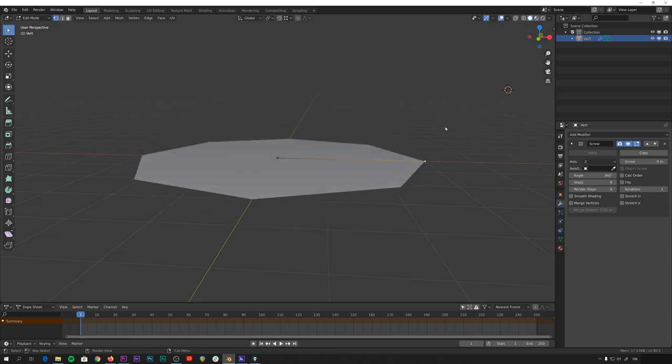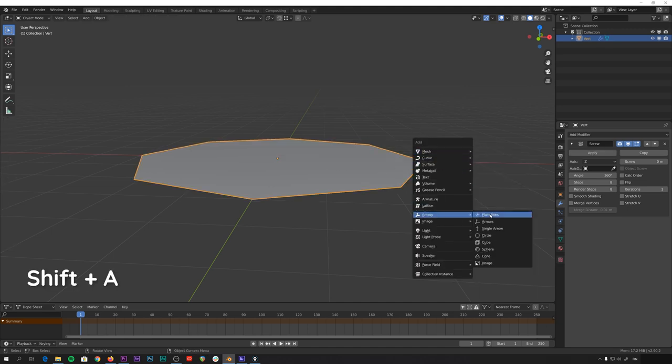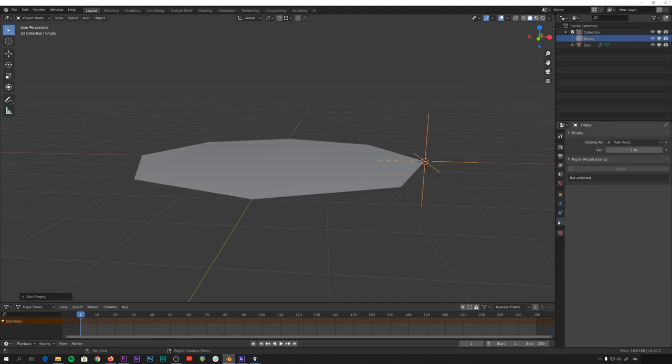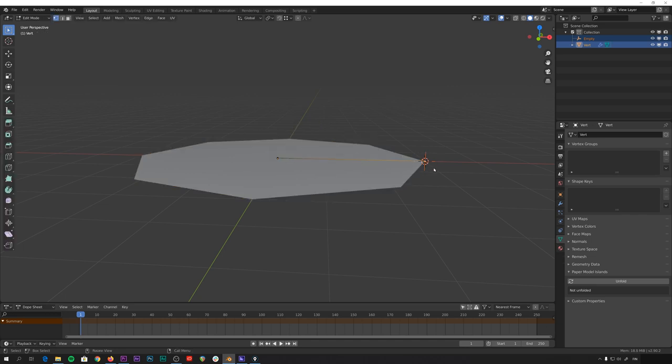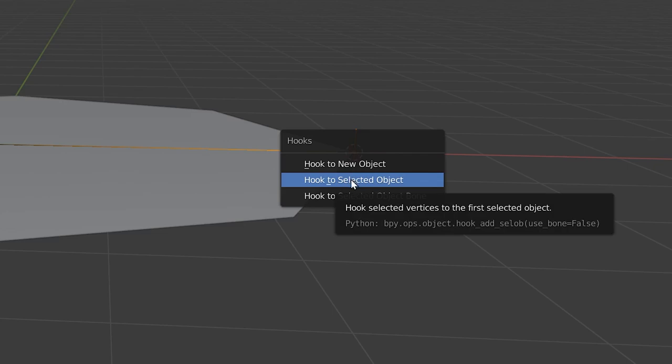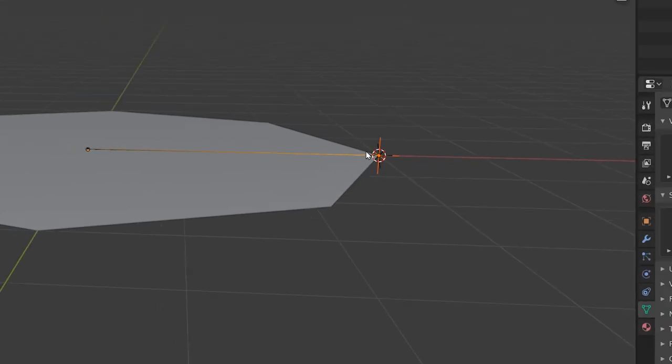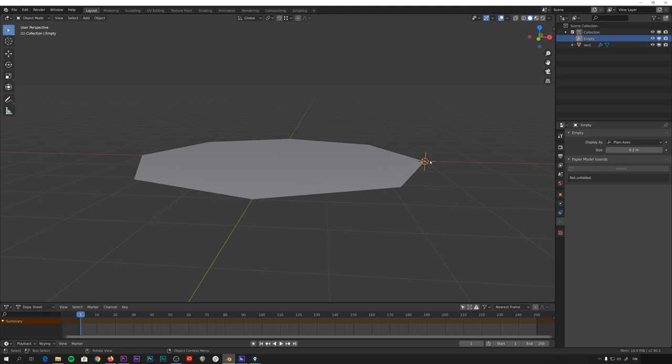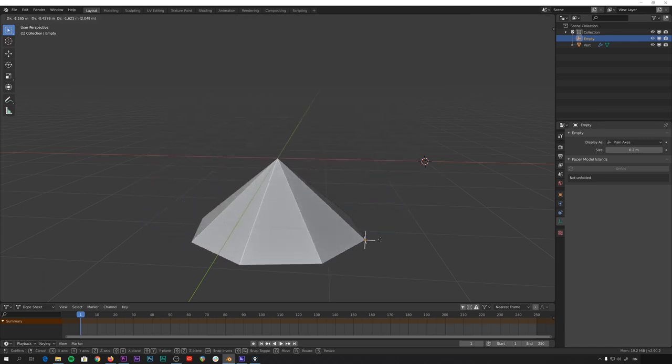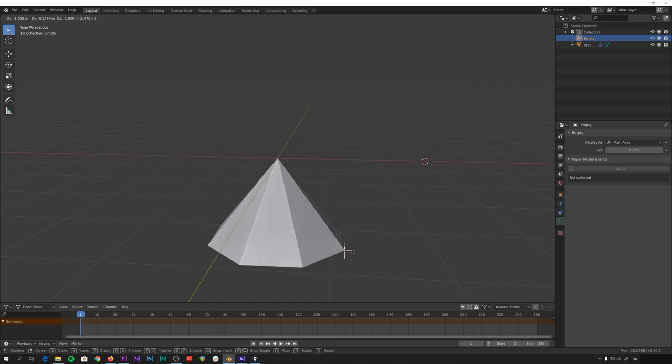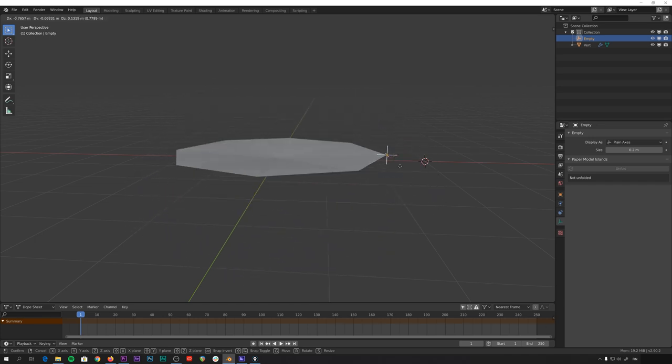So what we can then do is we can snap the 3D cursor to this vertex here, go to object mode, add an empty object, plain axis, maybe make the axis a little bit smaller here. And with this empty object selected, shift click the umbrella object and go to edit mode, so that the empty object is still selected in the background. And then make sure that this vertex is selected and press Ctrl H to hook the vertex to selected object, like this. And now if we go to the object mode and select this empty here and move it, you can see that the vertex is bound to this object. And we can use this empty as a controller for the umbrella.